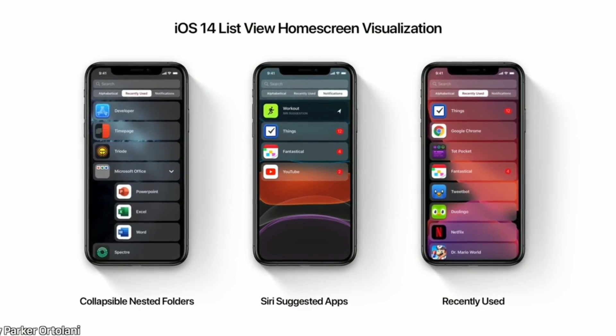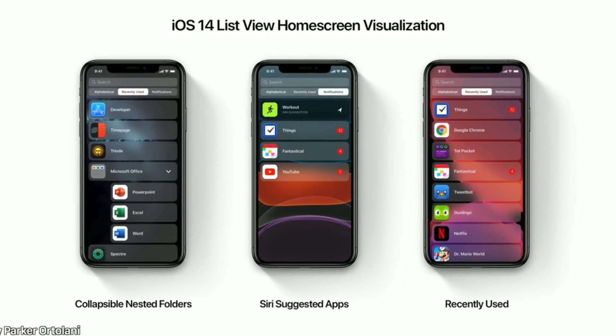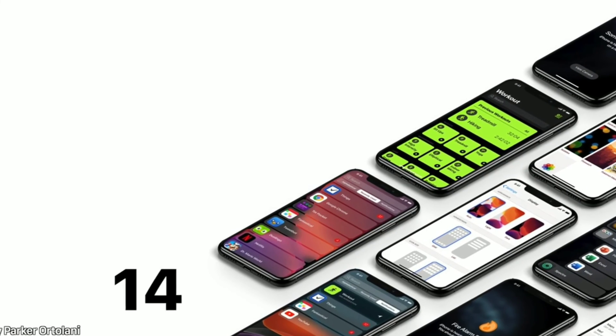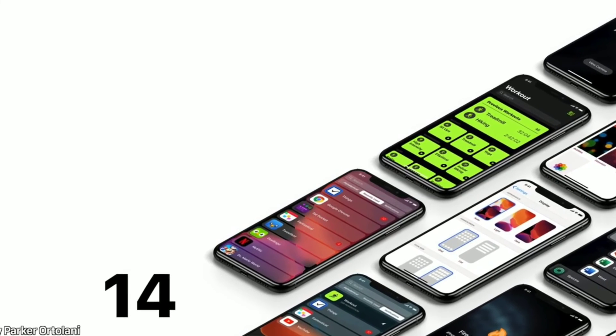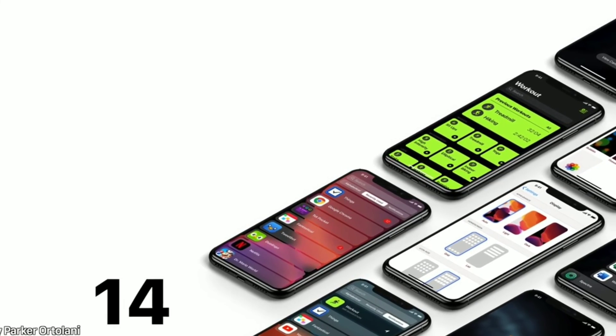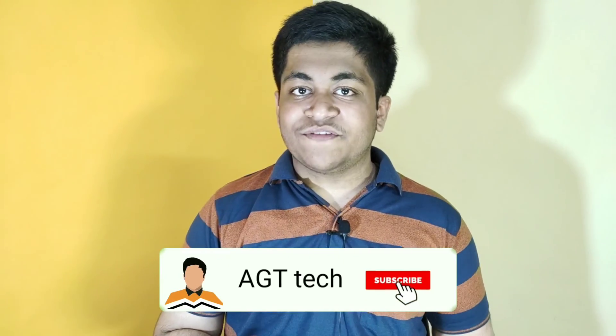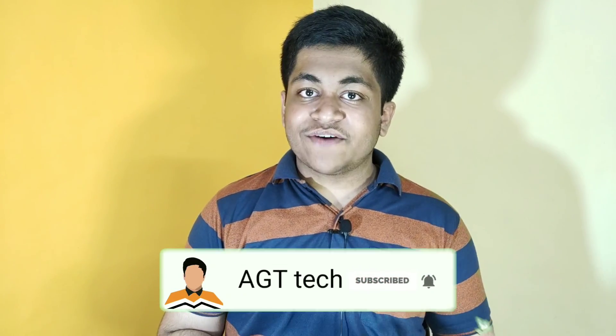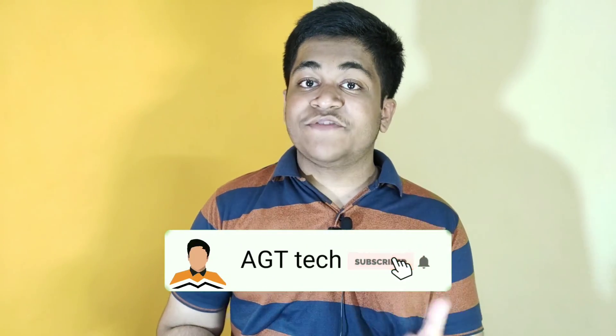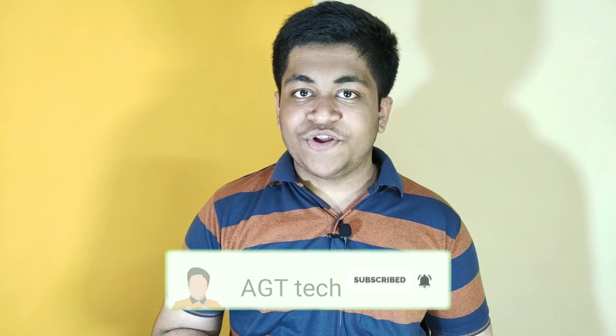That was everything I wanted to include in today's video — the top five upcoming features coming to iOS 14, and the news that Apple has cancelled the physical WWDC event in favor of an online one. I hope you liked today's video. Please consider subscribing to our channel; I want to grow our community to 10,000 subscribers and it can only happen with your support. I will meet you with another video — until then!